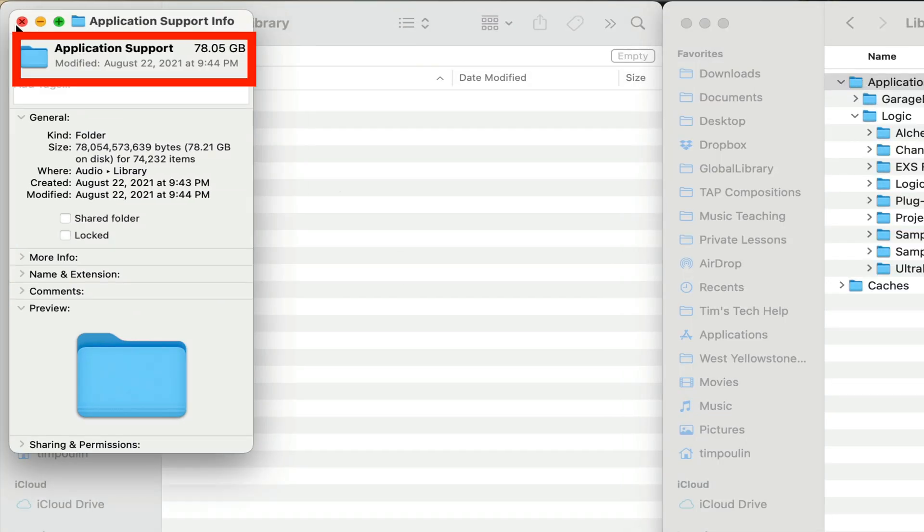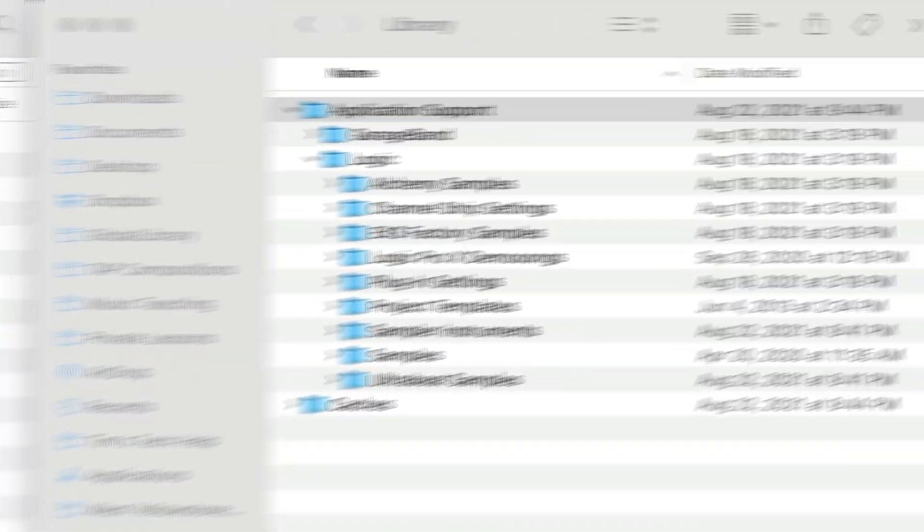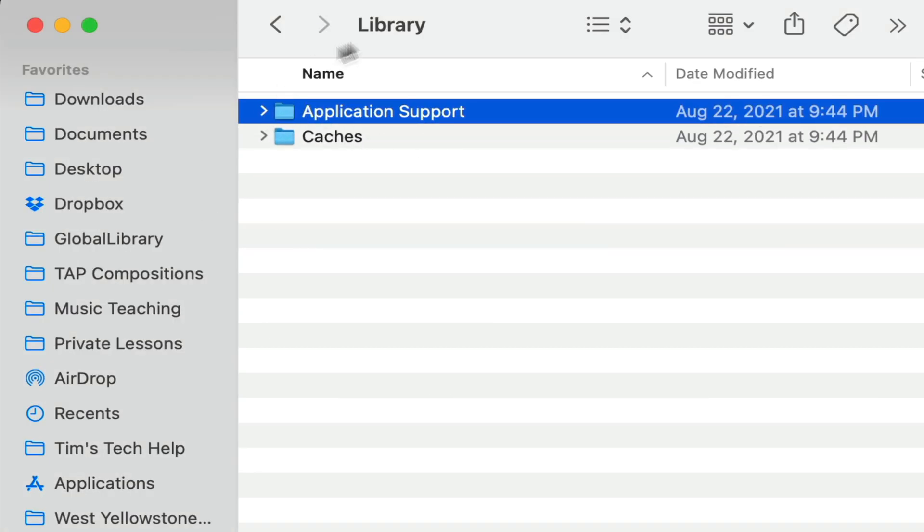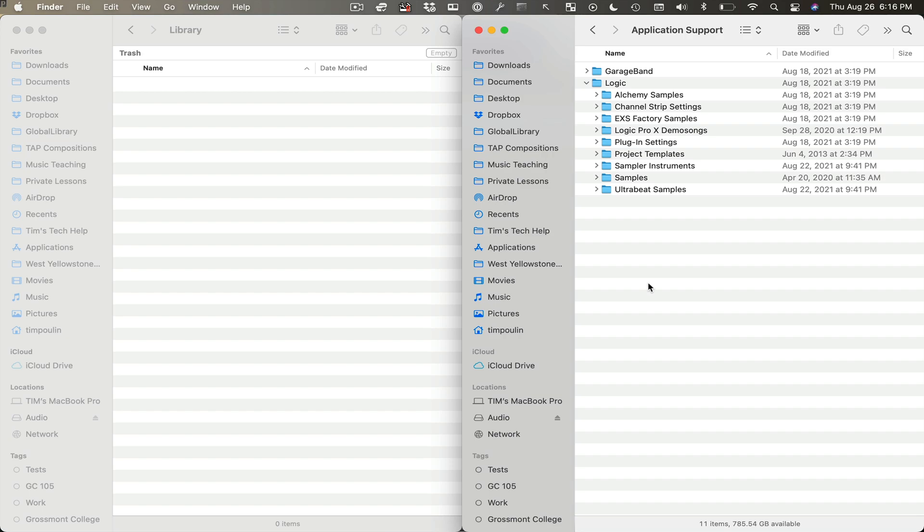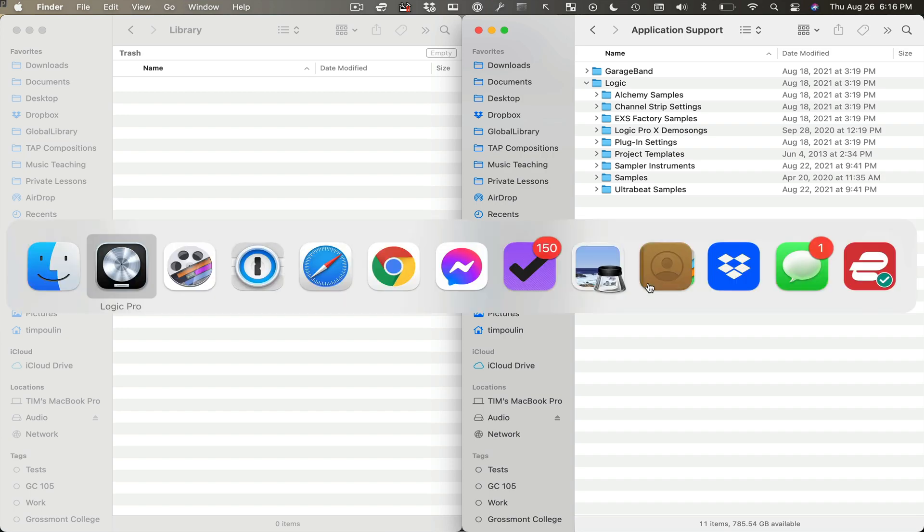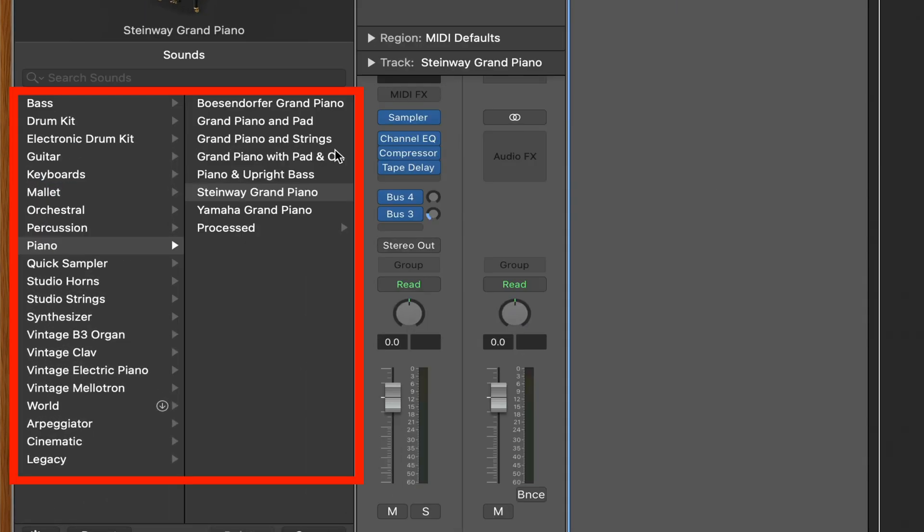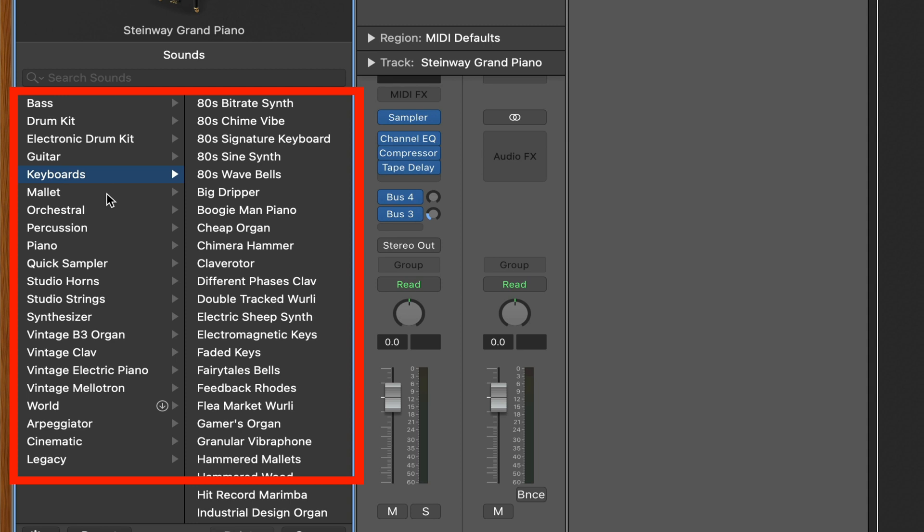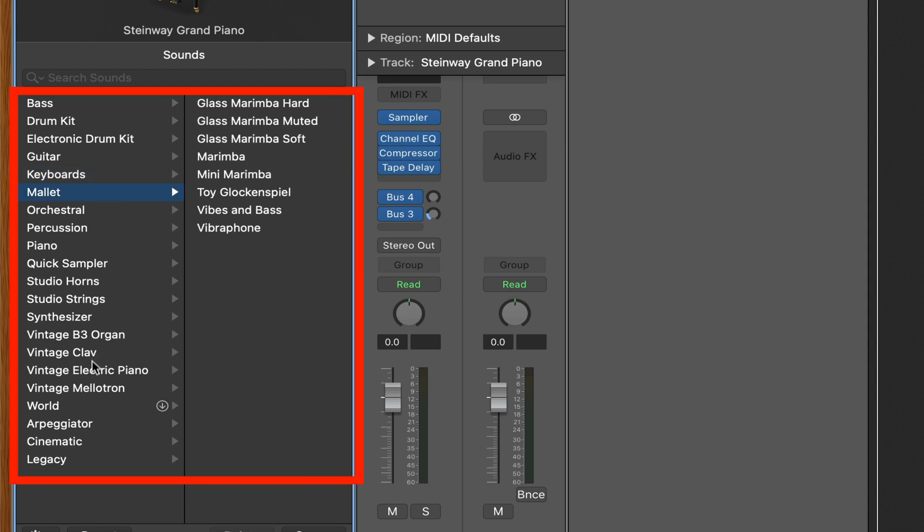Now I should have everything I need in here. And when I open up Logic again, it'll open up files right here in the library. So let's open up Logic. Look at this. Everything's there.